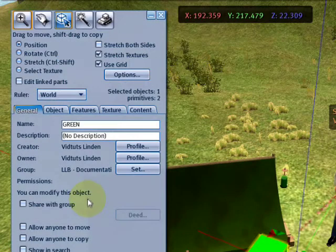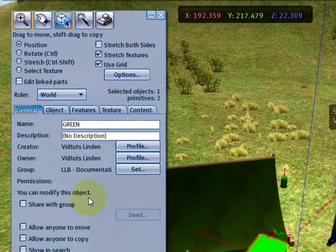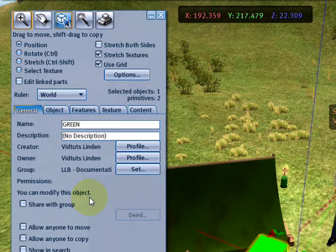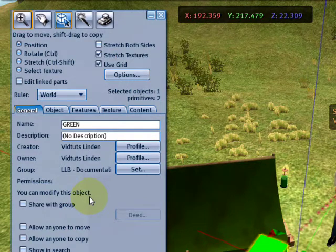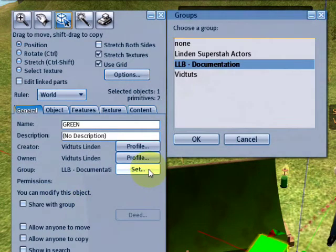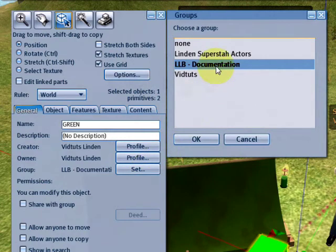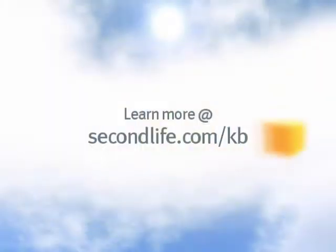And if you have objects that haven't been auto returned, but you do want to ensure they're set to the right group, click the Set button, and then just select the right one and OK it.